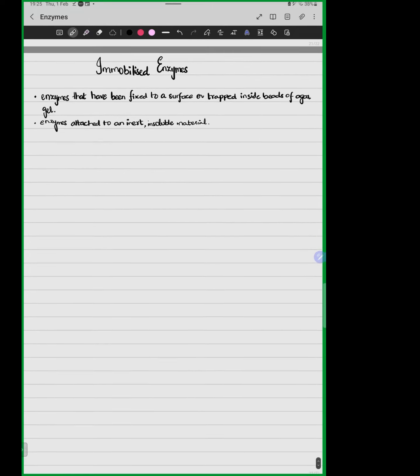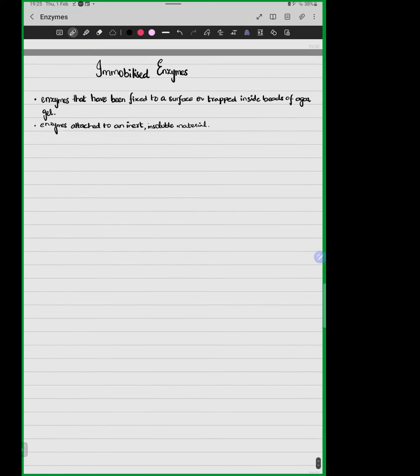Immobilized enzymes — the idea is that something which is free to move becomes restricted. For example, if a person can freely move about and you lock them in a room, you have reduced their mobility. Similarly, enzymes in free form are completely free to move and we can mix the reaction environment freely.